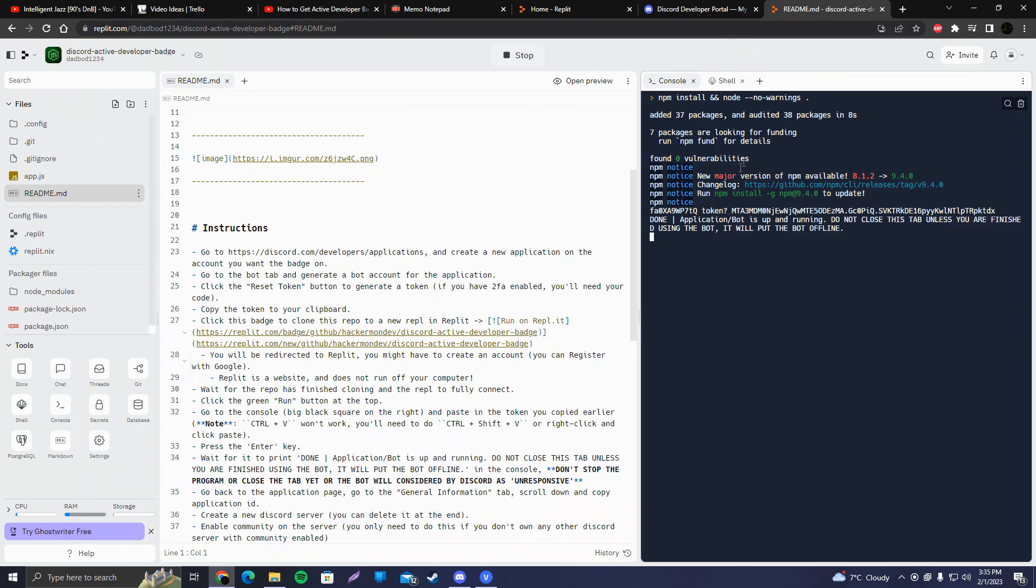Alright. So we're going to keep this tab up and running. As you can see here, application bot is up and running. Do not close this tab unless you're finished using the bot. It will put the bot offline. So do not close this right now.